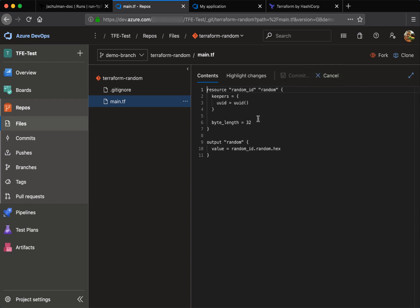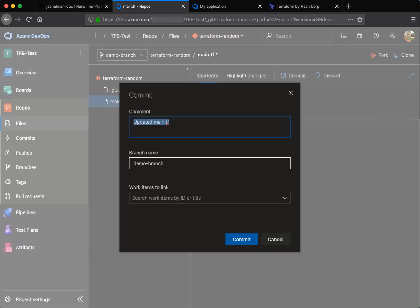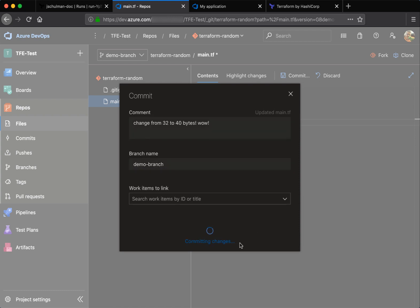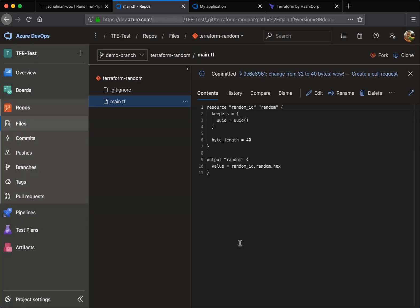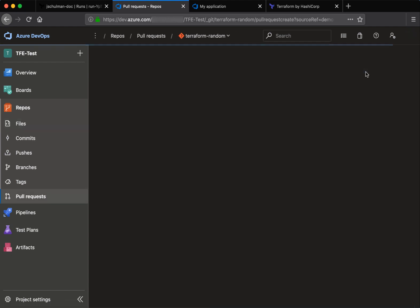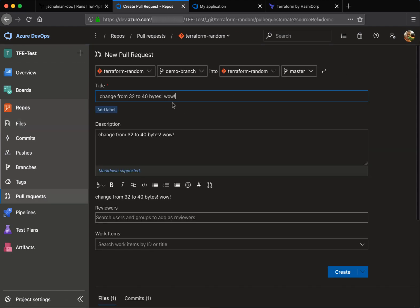But in this case, we're going to update that byte length from 32 to 40. So now we'll have an even longer string and we'll change that to 32 to 40 bytes. And we'll commit that. But this won't be picked up right away because we need to create the pull request first.